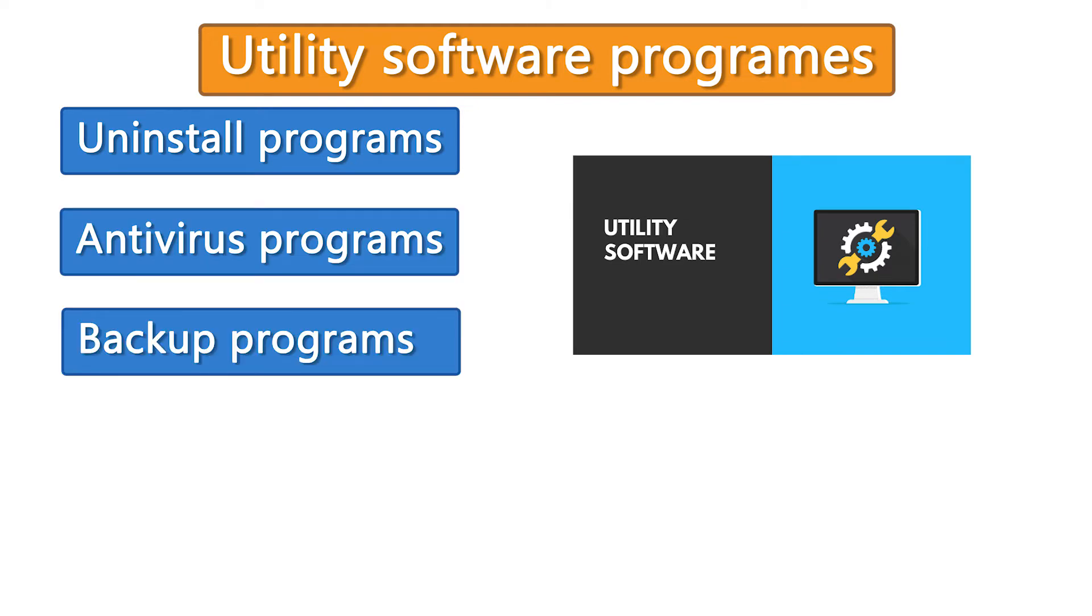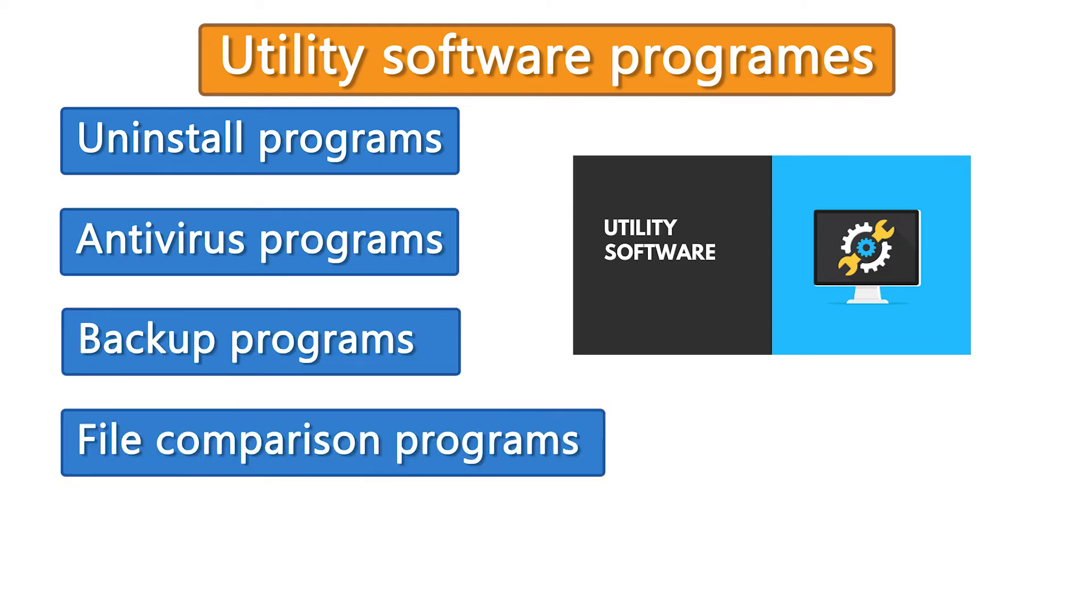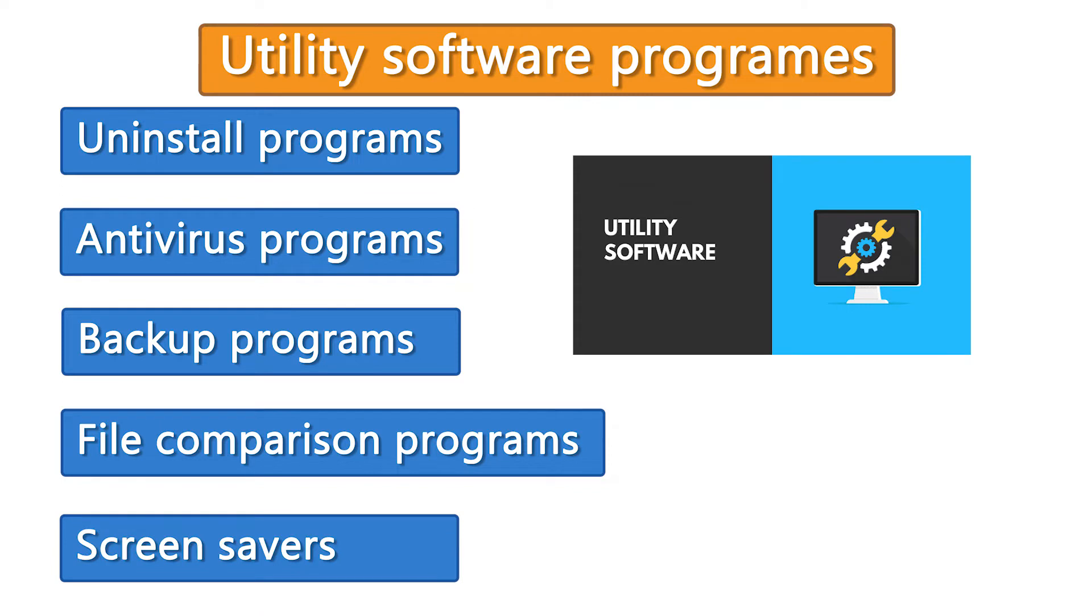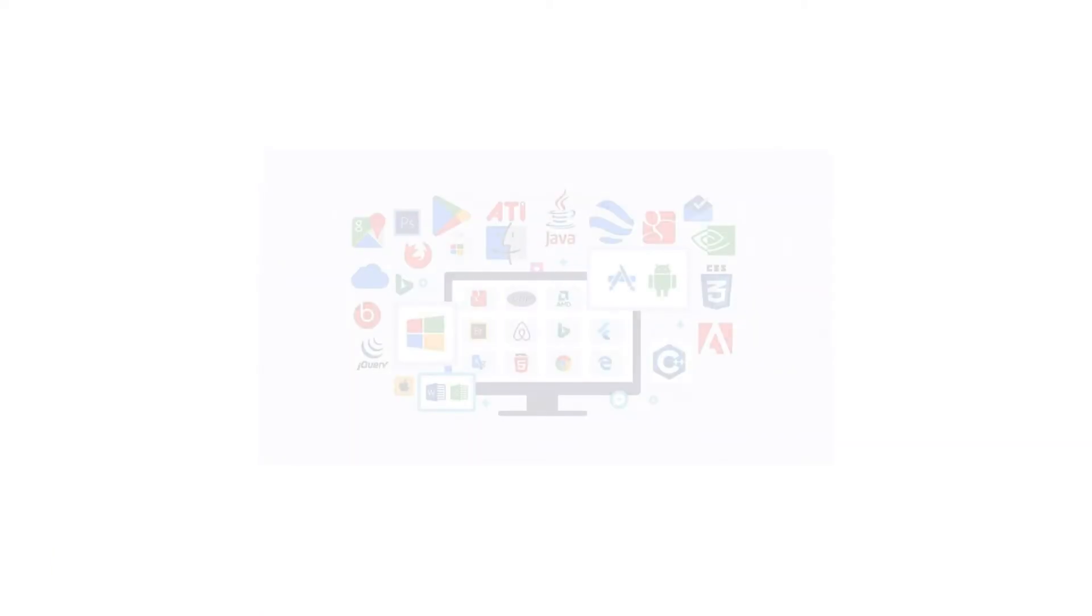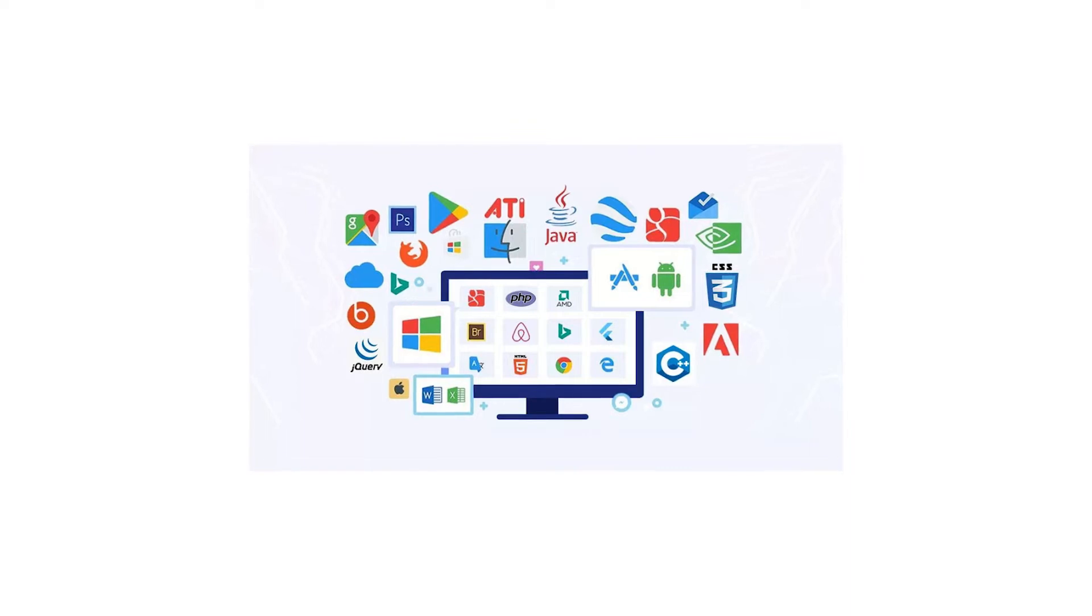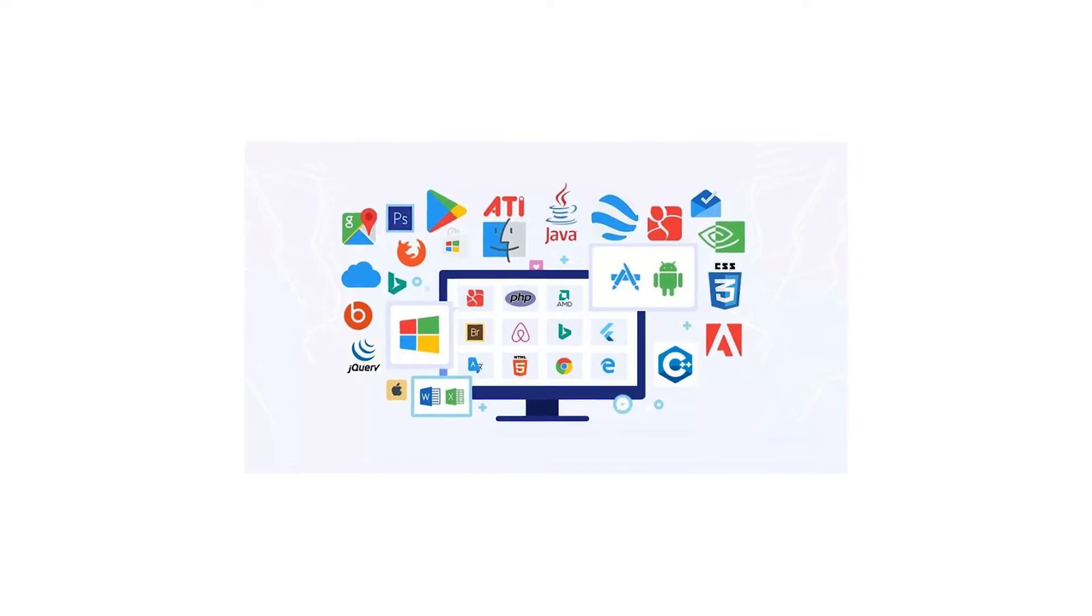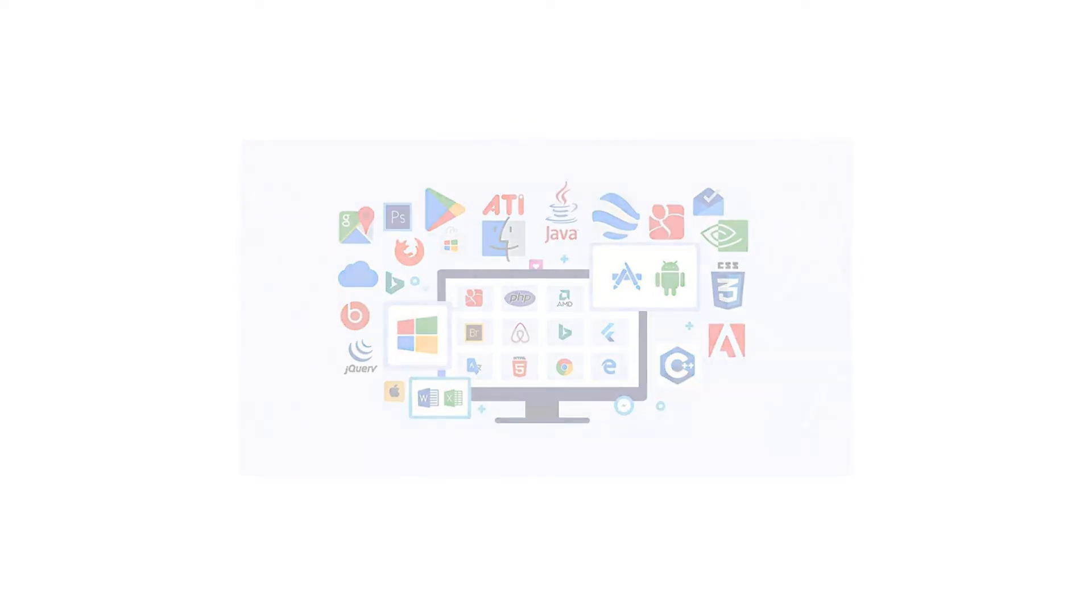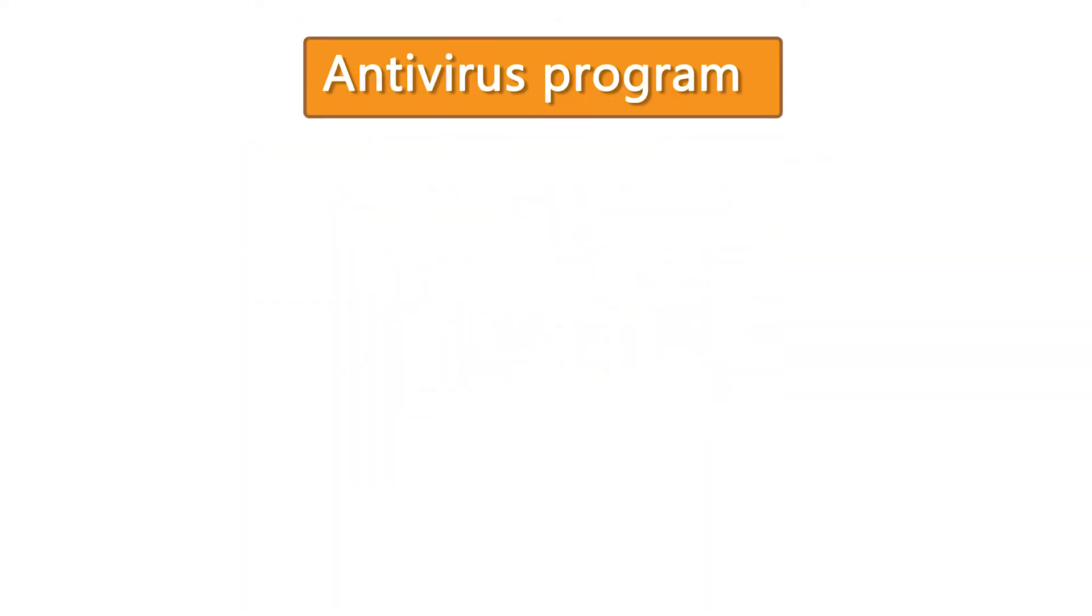backup programs, file comparison programs, and screen savers. So I selected one of the utility software programs, and now I'm going to talk in depth about antivirus programs.